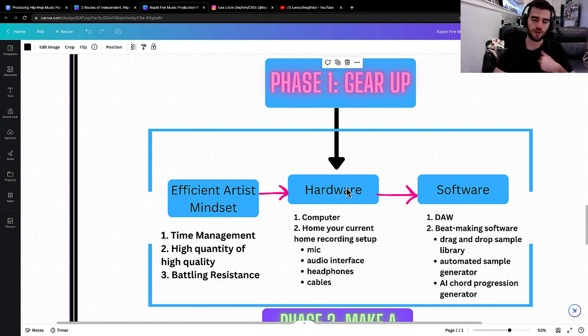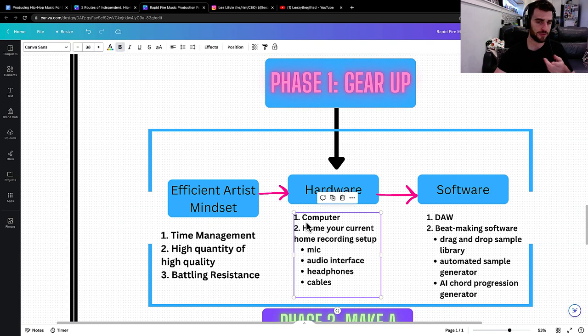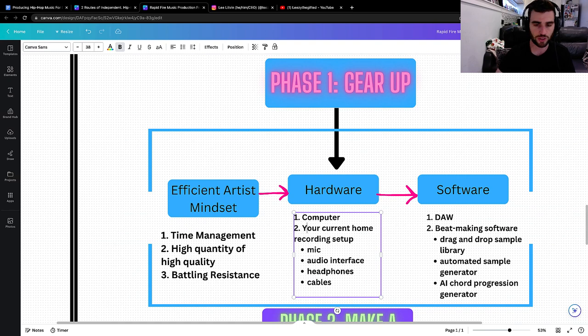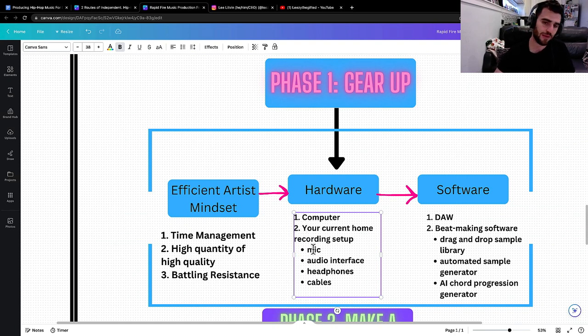So high quantity of high quality and then battling resistance. There's always going to be things that get in your way of creating. So we have to battle that every single day. Even for me. Hardware, we already talked about it. Computer, your current home recording studio, which is mic, audio interface, headphones, cables. That's all you need.